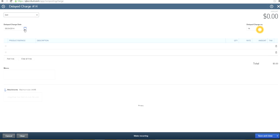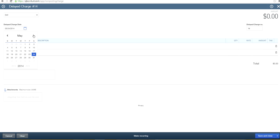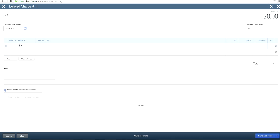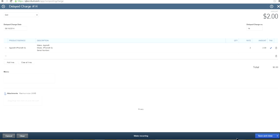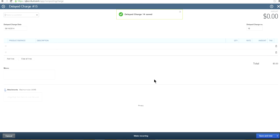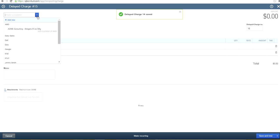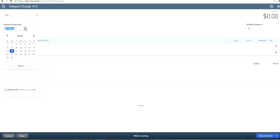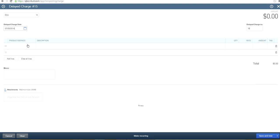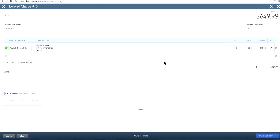With the delayed charge form, you want to use the date when you think you can actually bill your customer. Let's say you can bill this customer on June 16th. The product here is an iPhone and they will buy two units on June 16th. Save and new. Let's try another customer — this one is most likely to buy in July, July 3rd.